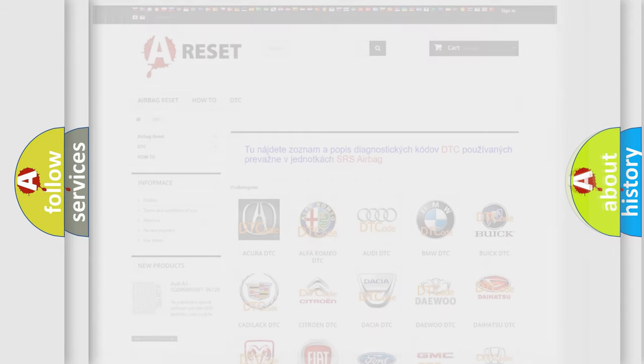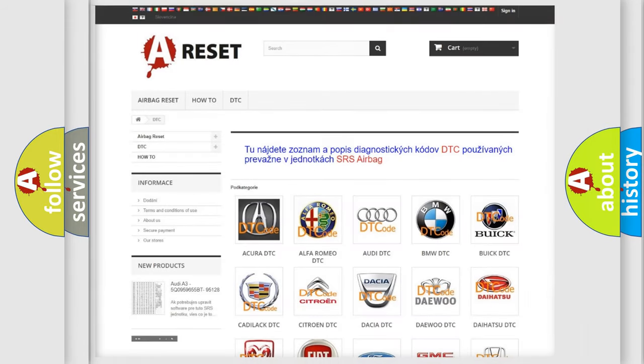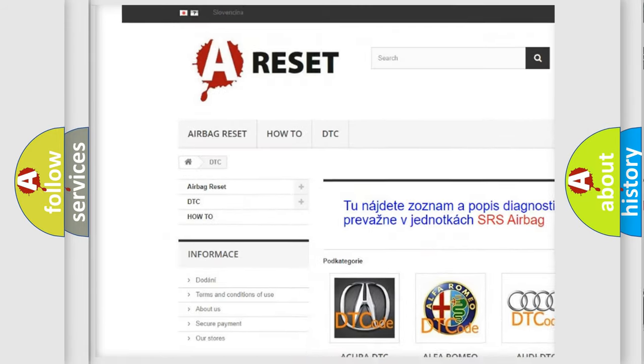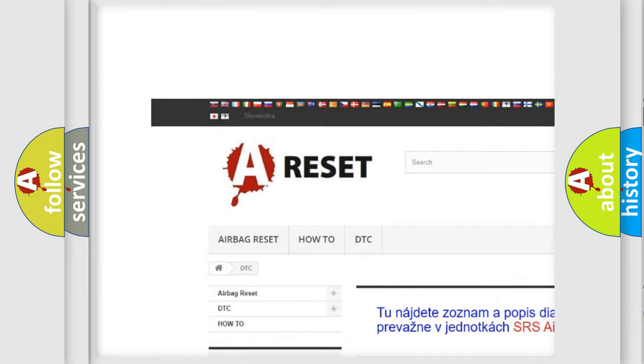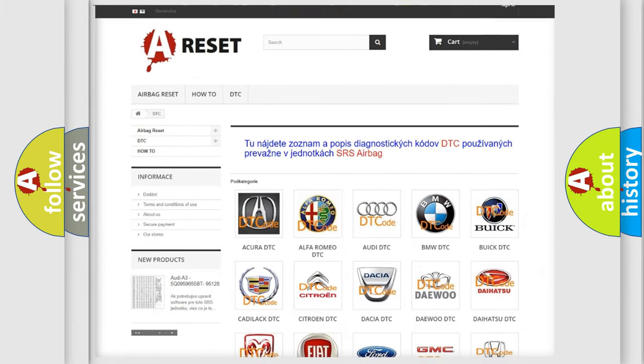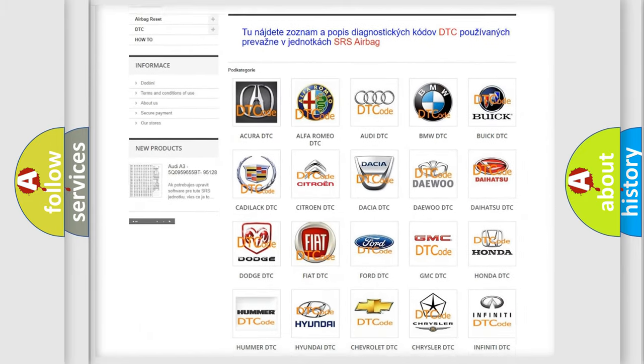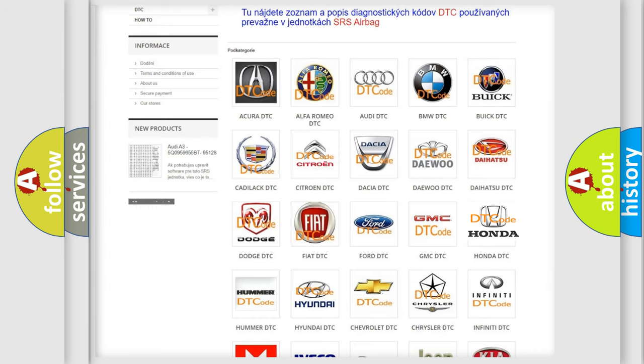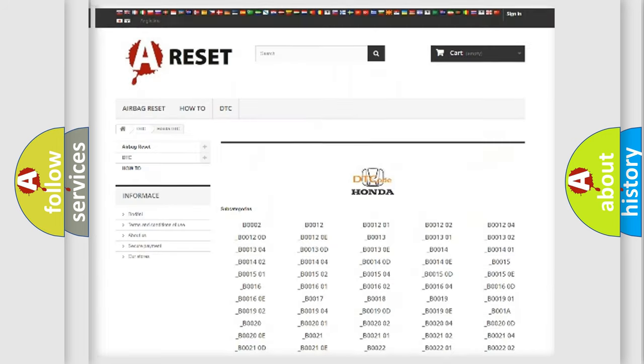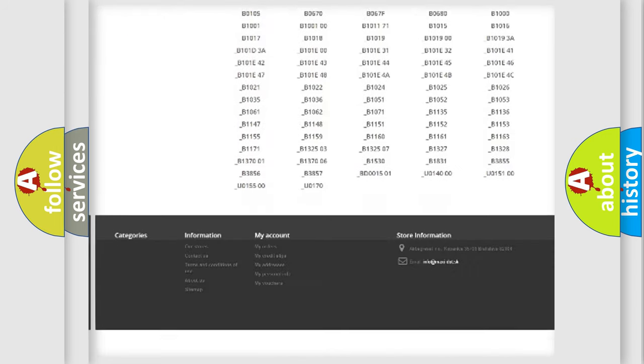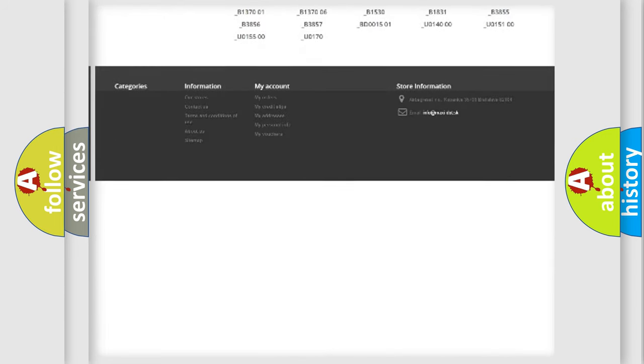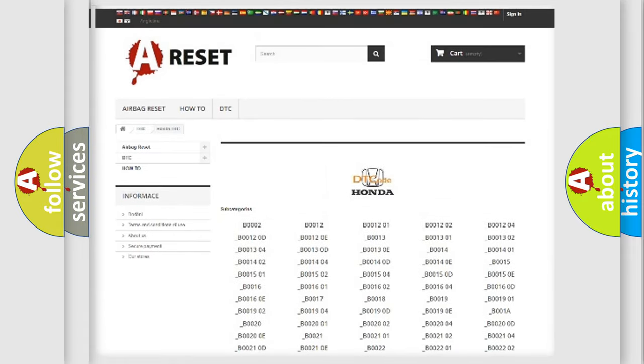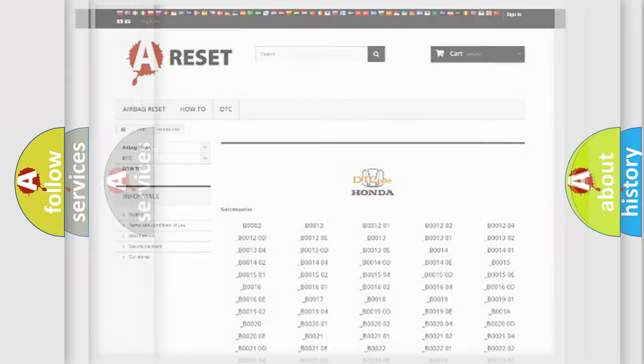Our website airbagreset.sk produces useful videos for you. You do not have to go through the OBD2 protocol anymore to know how to troubleshoot any car breakdown. You will find all the diagnostic codes that can be diagnosed in Honda vehicles, and many other useful things.